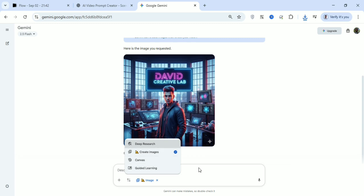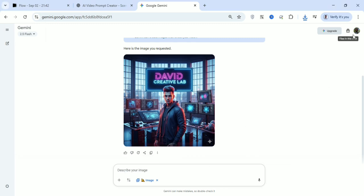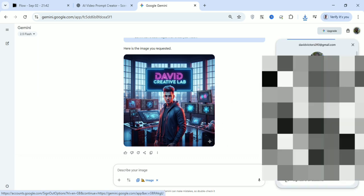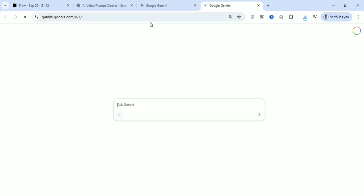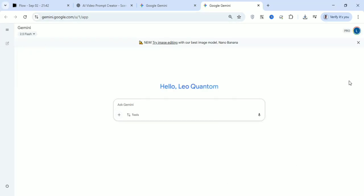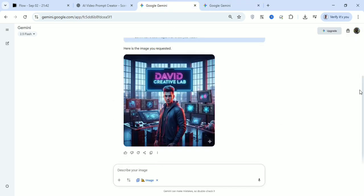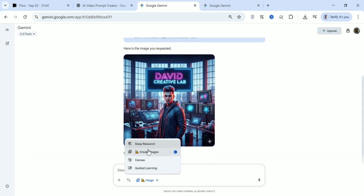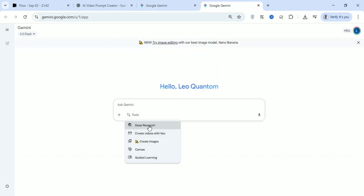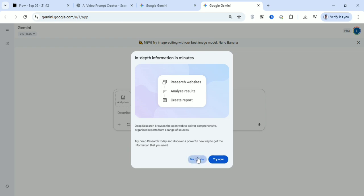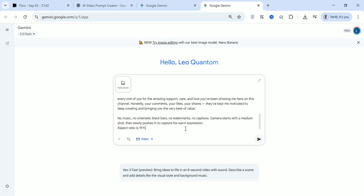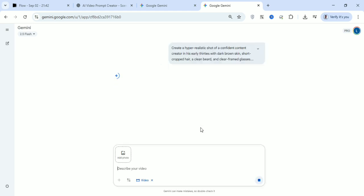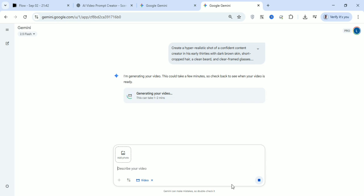On the free version, if you go to more tools, there is no space to generate video. Let me switch to a pro version email to show you the difference. On the free version you can see there is no video generator available in the tools. But on the pro version, when you click on tools, you can see video creation is available. You can paste in your prompt and add an image, click enter, and it will generate a video in just a few minutes.